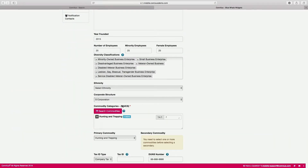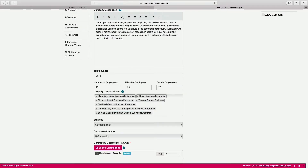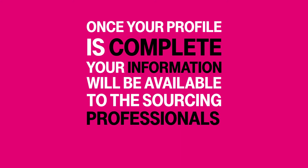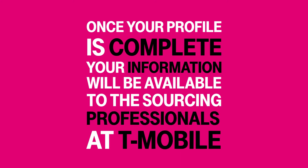Another important way to increase your company's discoverability is being sharp and focused on the commodities and services that you offer. Be sure that your descriptions contain the right keywords. Make sure you select the NAICS code that best describes the products or services that you represent. Once your profile is complete, your information will be available to the sourcing professionals at T-Mobile.